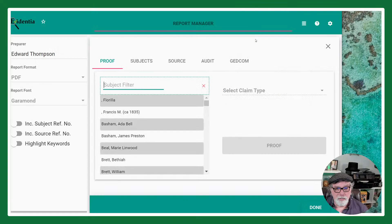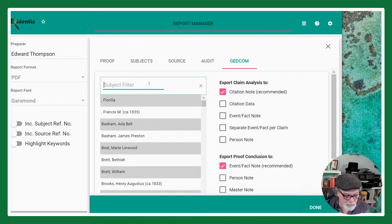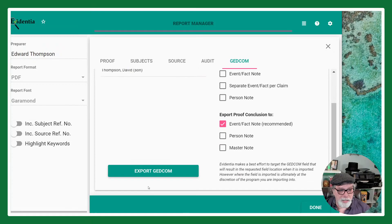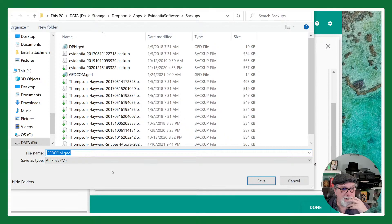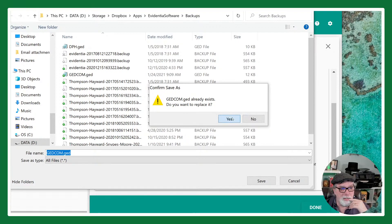David Thompson — Export GEDCOM — it's just called gedcom.ged and I'm going to overwrite the one that's there. I can name it whatever I want but I'll just leave it.